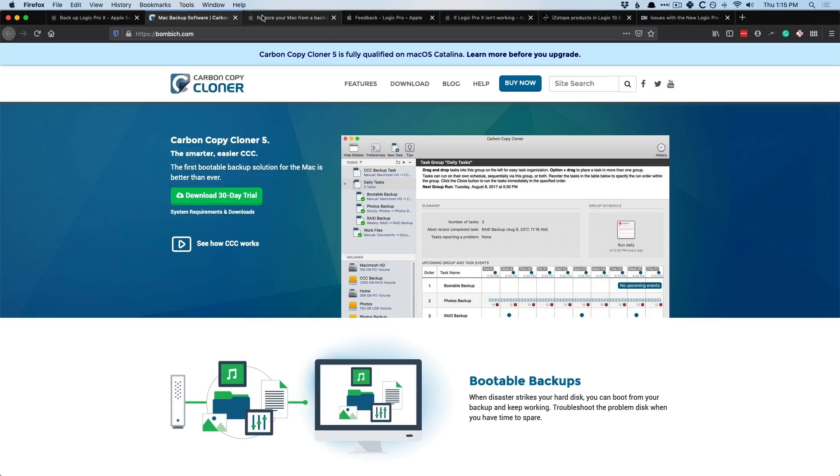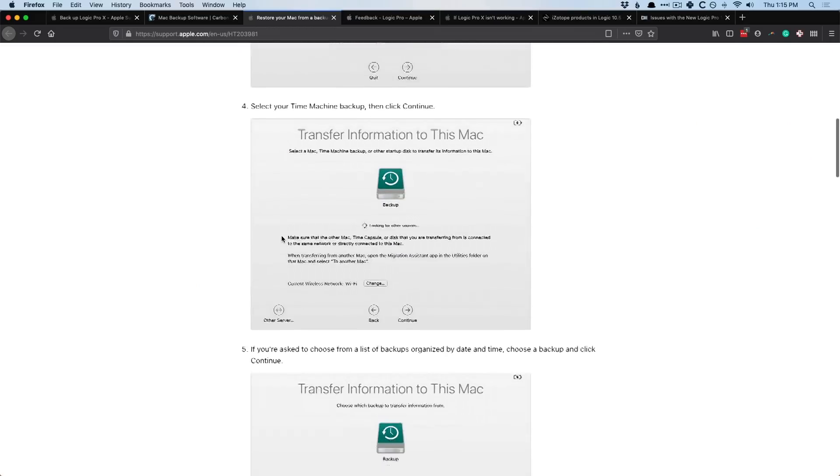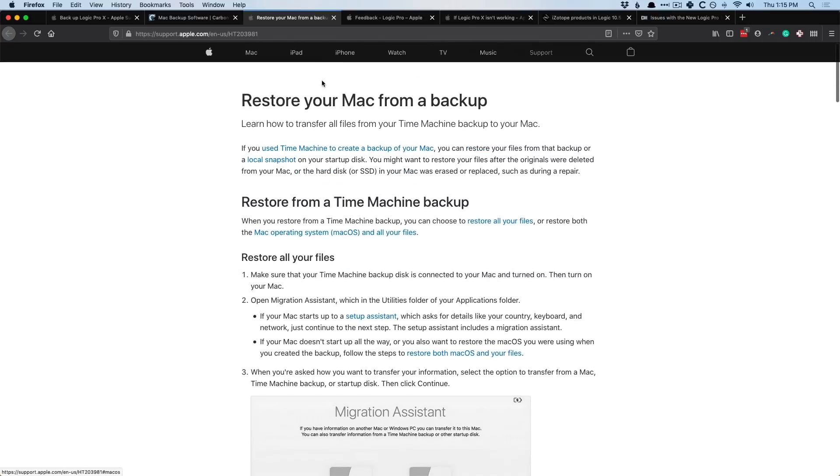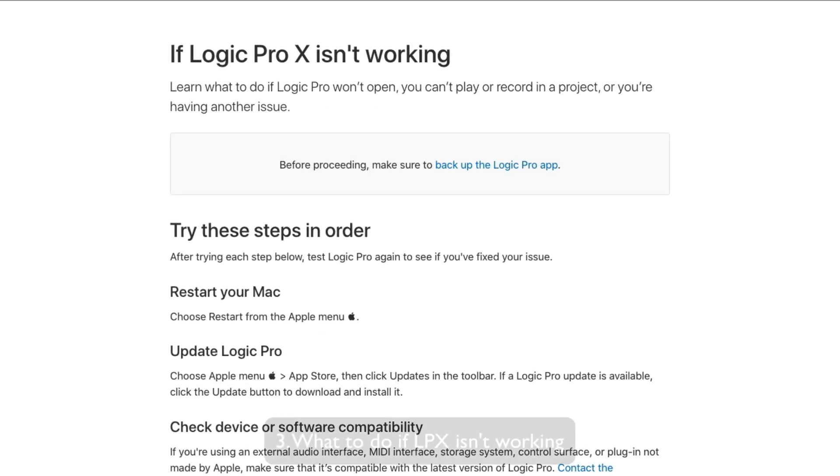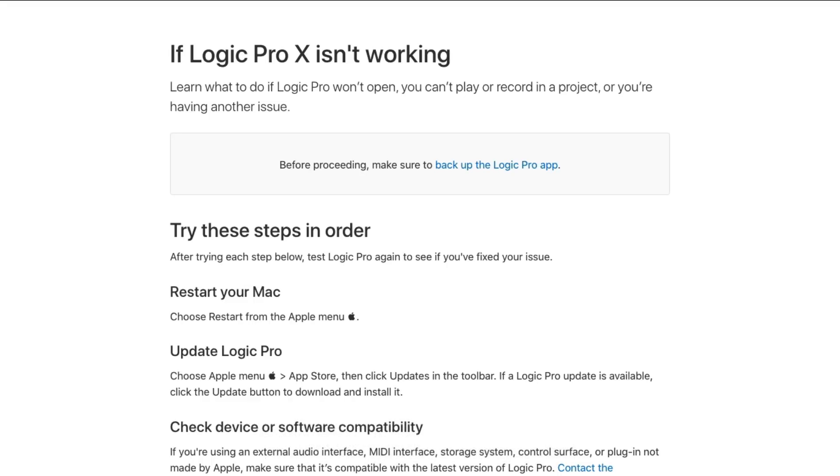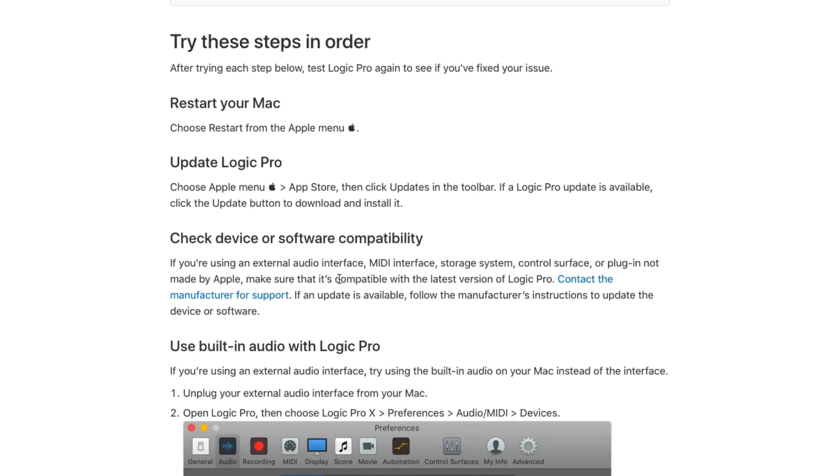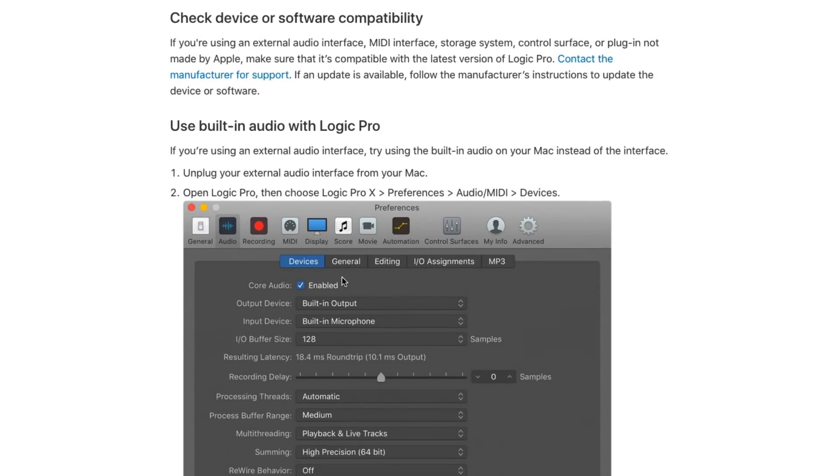And Apple even has documentation for how to restore from a Time Machine backup. So I'll include that in the links down below. Now, let's say that you're experiencing a bug or a problem that you just can't seem to fix. You're not looking to backtrack into an older version of Logic. You're not looking to go back to an older operating system. It's just like something's not working as you would expect it to. And like, what do you do to fix that problem? Well, Apple has documentation called if Logic Pro X isn't working. And these are specific steps to take to figure out the problem with your particular system. And it starts with very simple suggestions, such as restart your Mac system, update Logic Pro X, check your device or software compatibility, use the built-in audio with Logic Pro X.